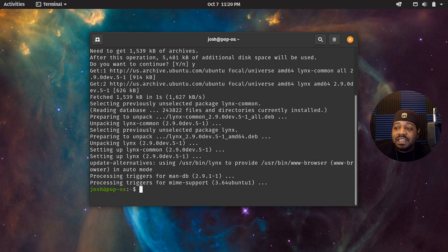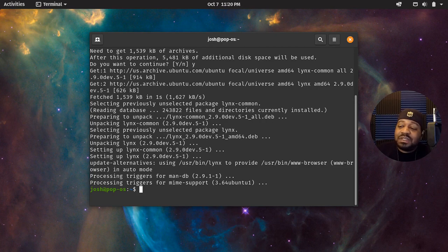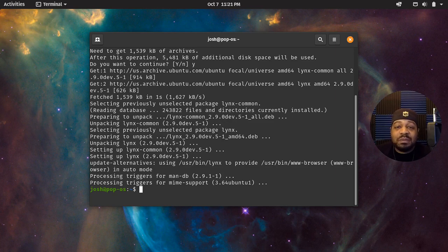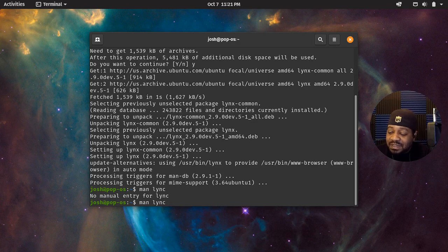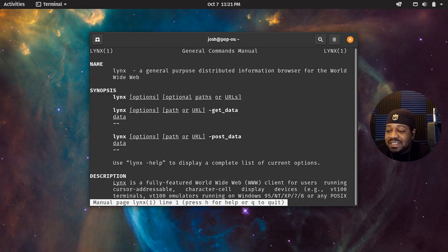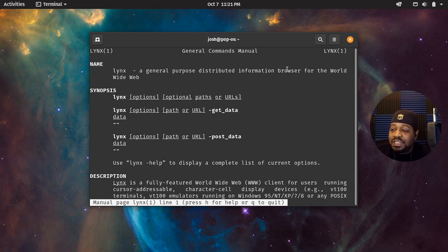Like I stated in the beginning, this video will be very short. That was a quick install. So let's go to the man page for Lynx first so I can show you a little bit about it. And here we go — Lynx: a general purpose distributed information browser for the worldwide web.